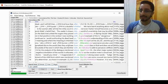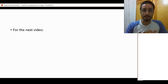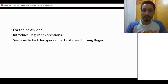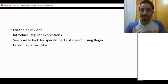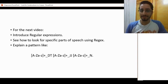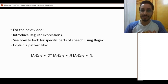I guess you now get the logic of how to look for constructions, and you can apply these patterns and this logic to look for other constructions. For the next video, we'll see something really interesting — we'll introduce regular expressions, and see how to look for specific parts of speech and constructions using regular expressions. A pattern like this may seem scary or difficult, but it's really not. It's really easy, so stay tuned for the next video — we'll explain everything step by step. Thank you for watching. I hope you learned something new, and as always, I'll see you in the next video. Bye-bye, ciao ciao!